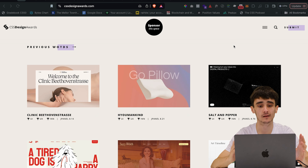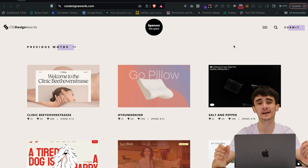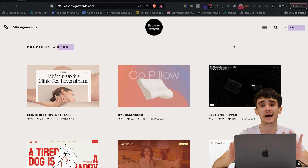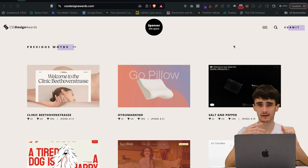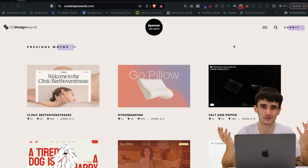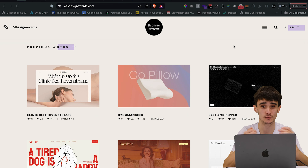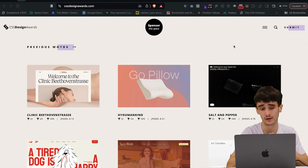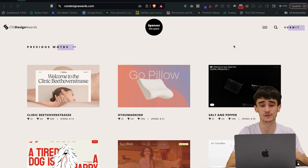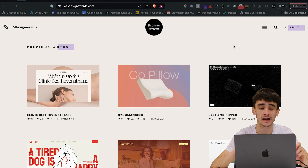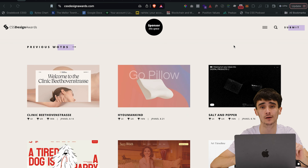The first site I use the most often — though I'm keeping my absolute number one for the end — is CSS Design Awards. I'm starting with the next site I use most often, which is CSS Design Awards.